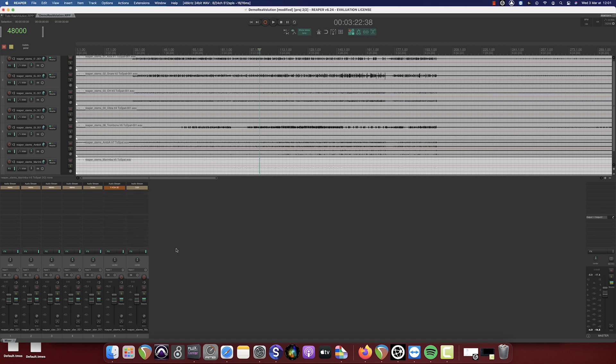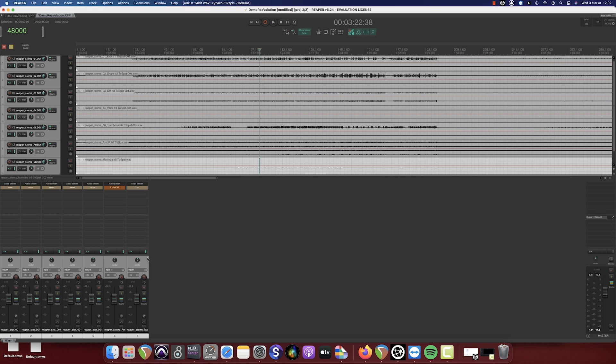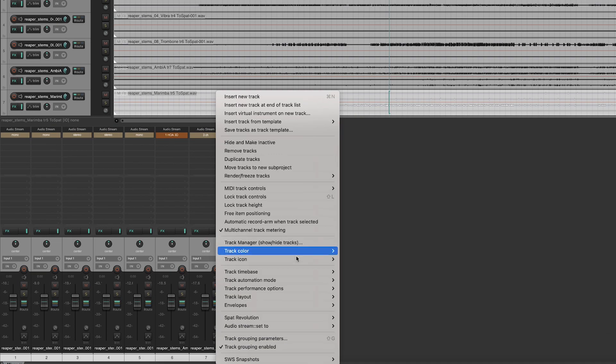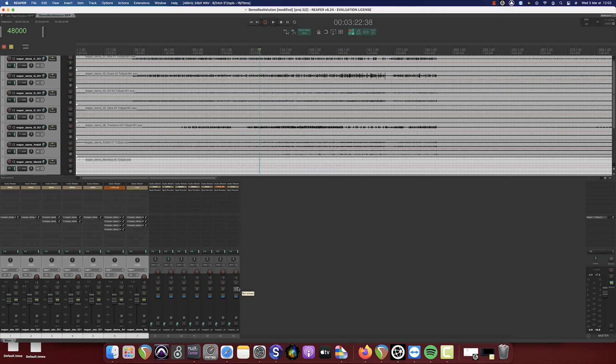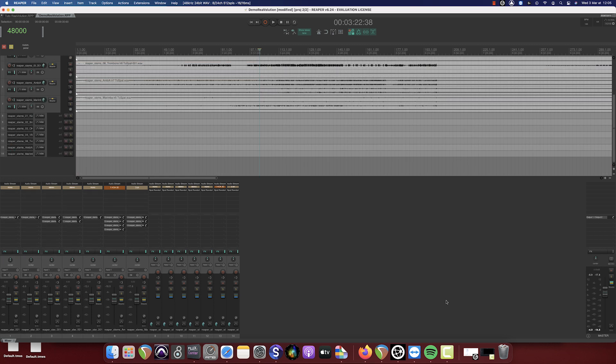Once that's done, we can select all the tracks, right-click on one of them and choose the option Root Selected Tracks To SPAT Revolution under the SPAT Revolution menu. This script executes all the operations necessary to establish a connection from Reaper to SPAT.